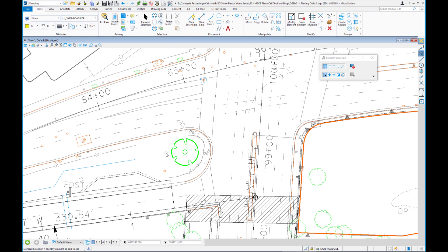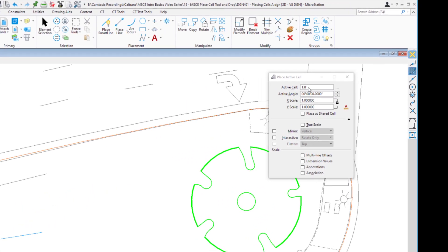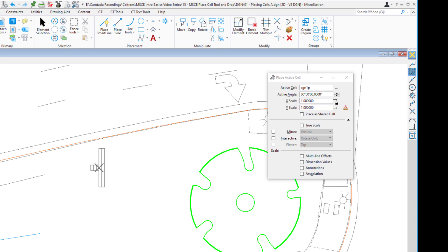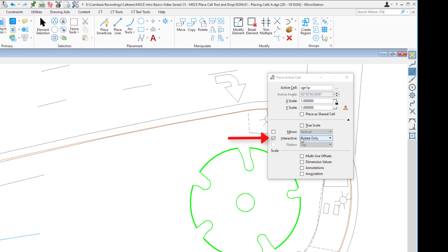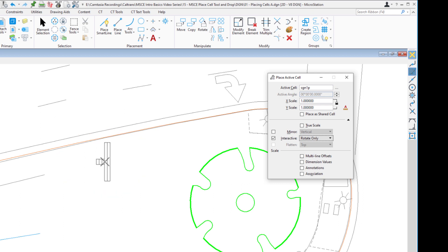Let's say I want to place a cell for a signpost. I'll zoom in a little, go to Place Cell again in the Placement group. I know the name of the cell — it's SGN1P — so I can type that in and hit Enter. I'm now placing this cell in my file. We want to place it perpendicular to this curb, so we're going to use the Interactive option. Under Interactive, you have three choices: scale and rotate dynamically, rotate only, or scale only. We only want to rotate, so we'll use that. I'll place the cell approximately here with a data left-click.